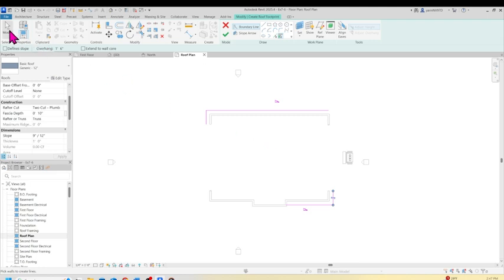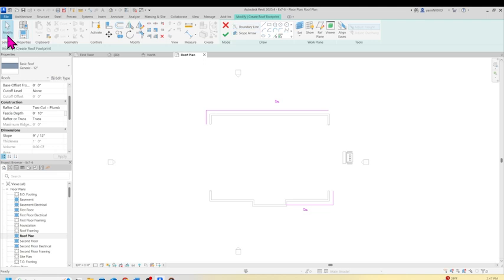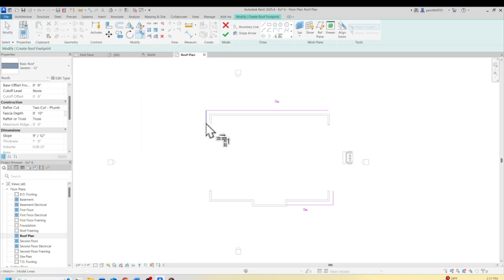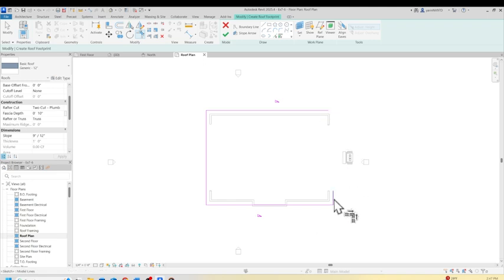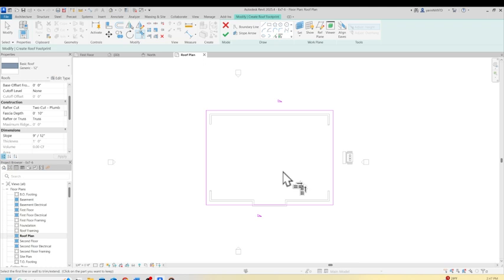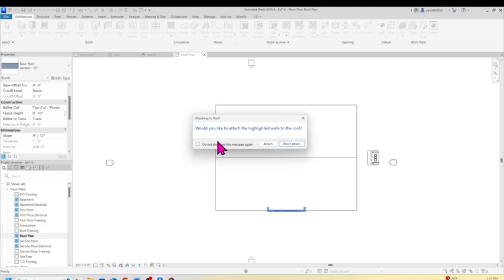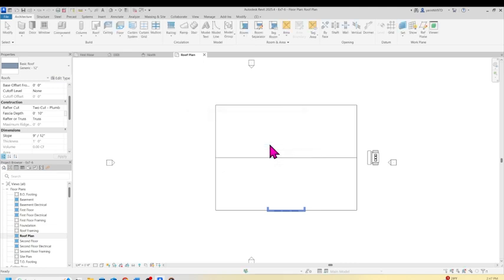Let's go to Modify or hit Escape twice to get out of this command. When you're on the Modify tab, come up here and you can see the command that says Trim/Extend to Corner — click on that. I'm going to click on this corner and click right here and it's connected. Then click here and click there and it's connected. Let's click the check mark. It says would you like to attach the highlighted walls — yes, attach.